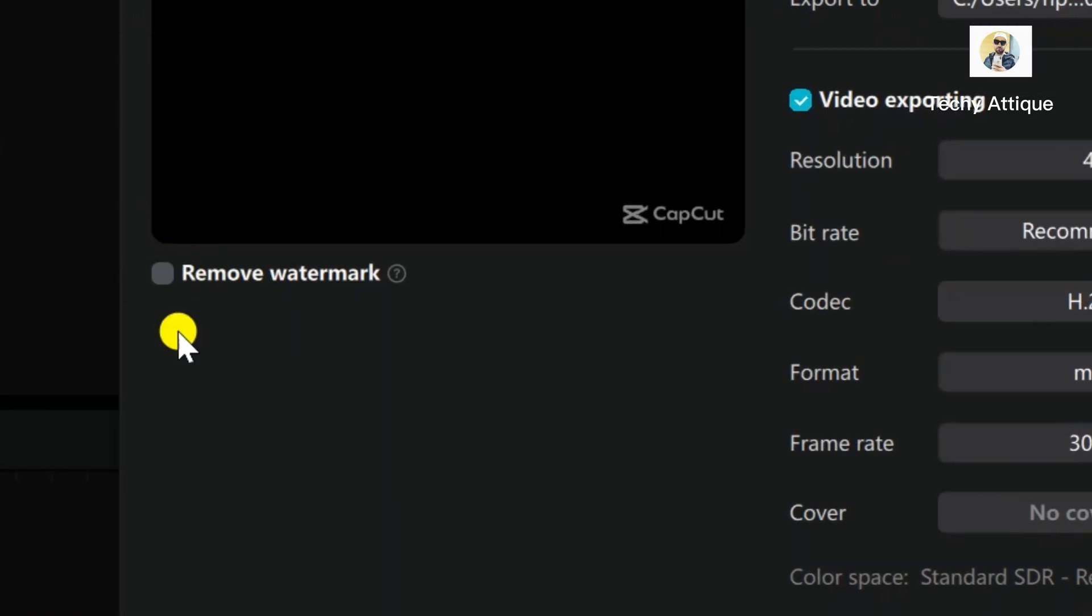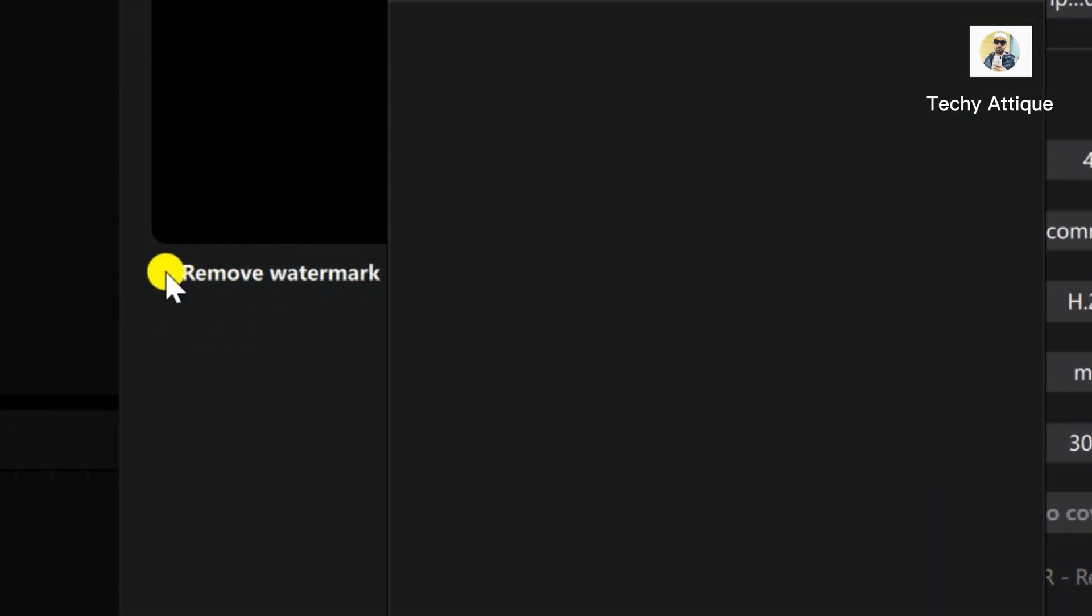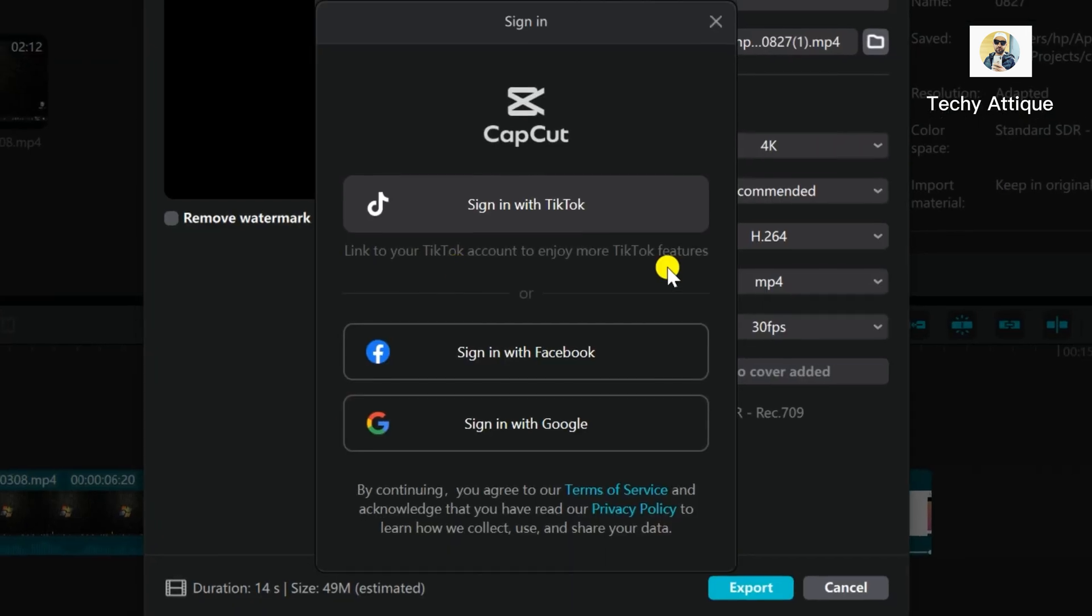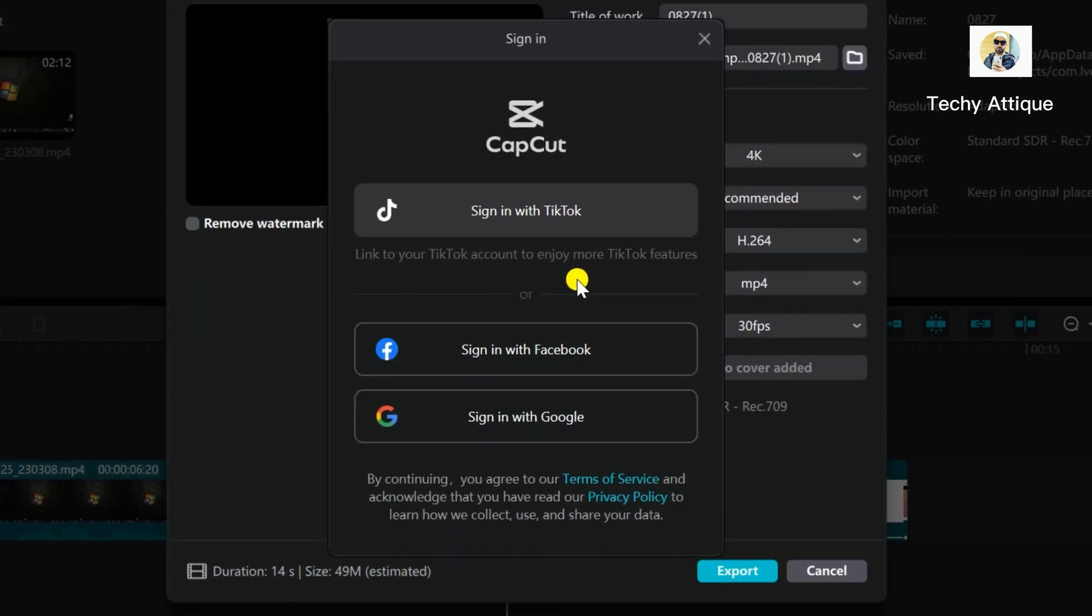In the export section you see there is a remove watermark option here. You click on this one and it will ask you to sign in. You just need to wait for a sec and then sign in.